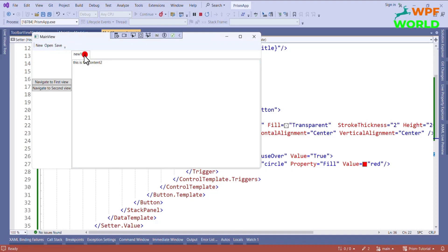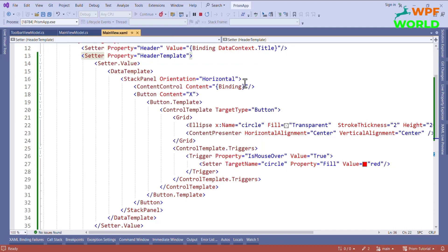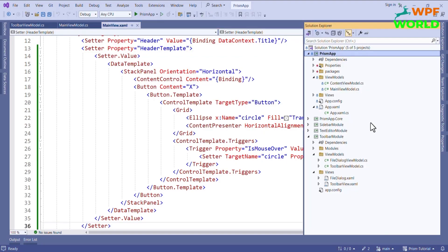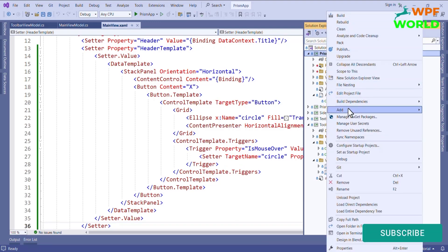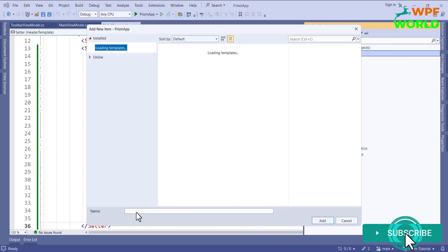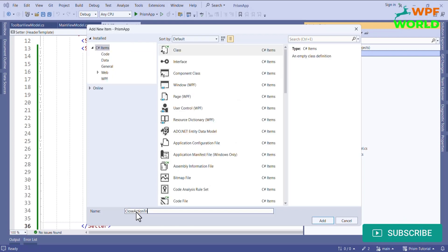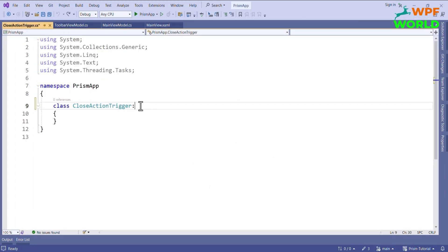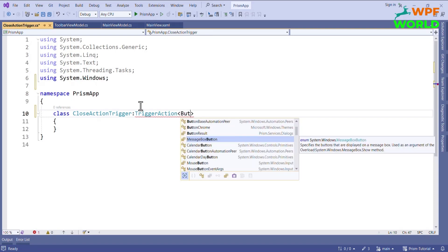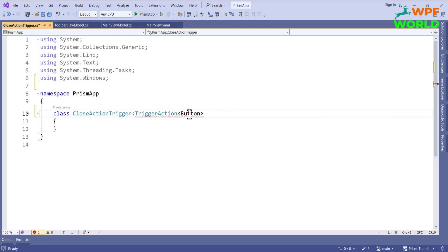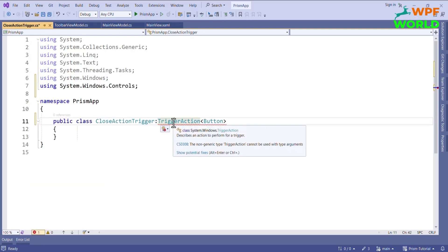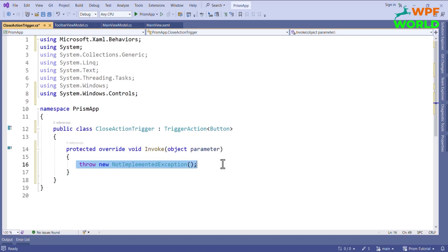Now let's add some tabs — you can see we have this close button. Now we have to add the functionality for the close button, so for that I will create an action trigger. I will add the close action trigger in the bridge map project. I'll add the class and name it CloseActionTrigger. Now we have to inherit this class from TriggerAction of type Button, because we want to add this action trigger to the button control.